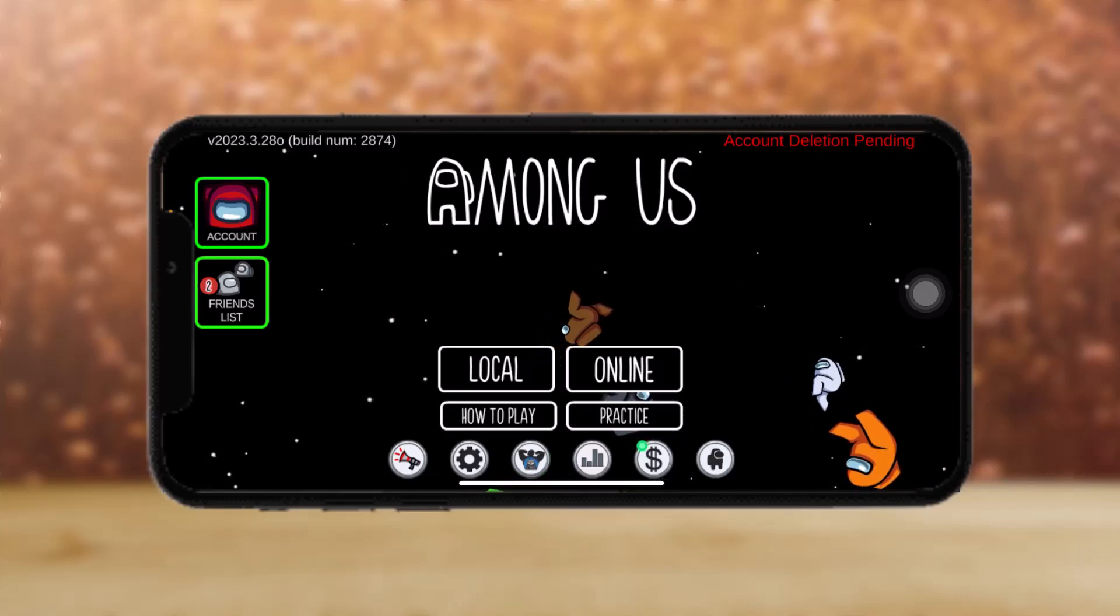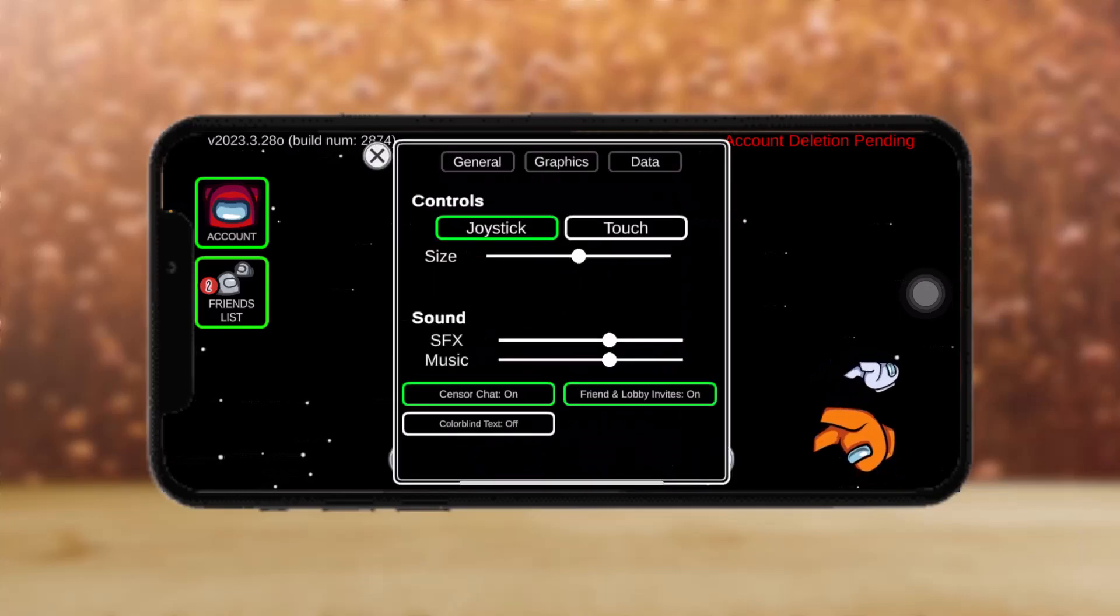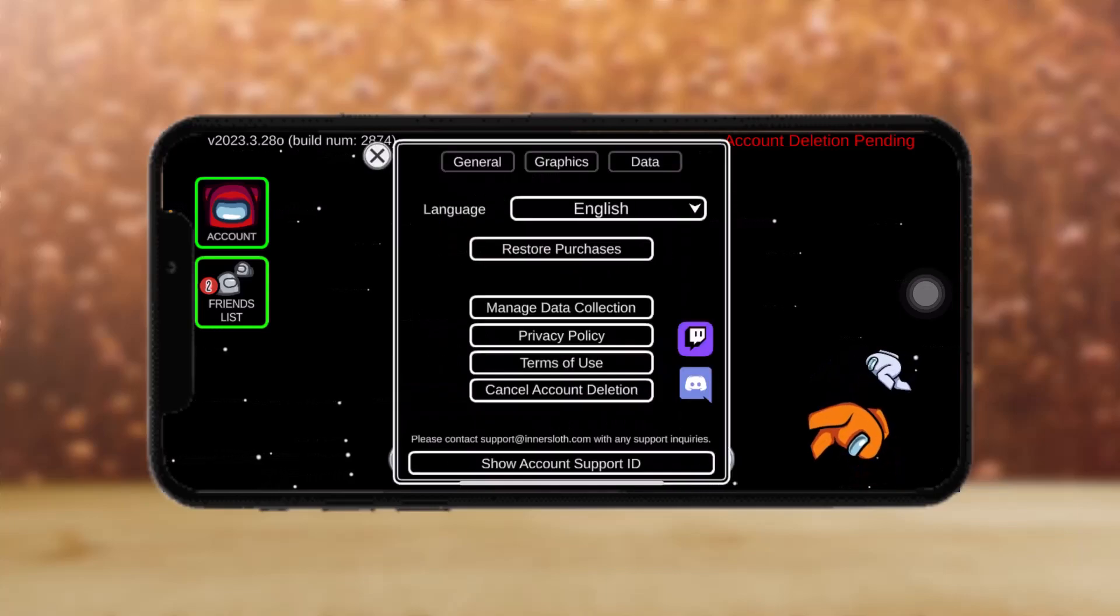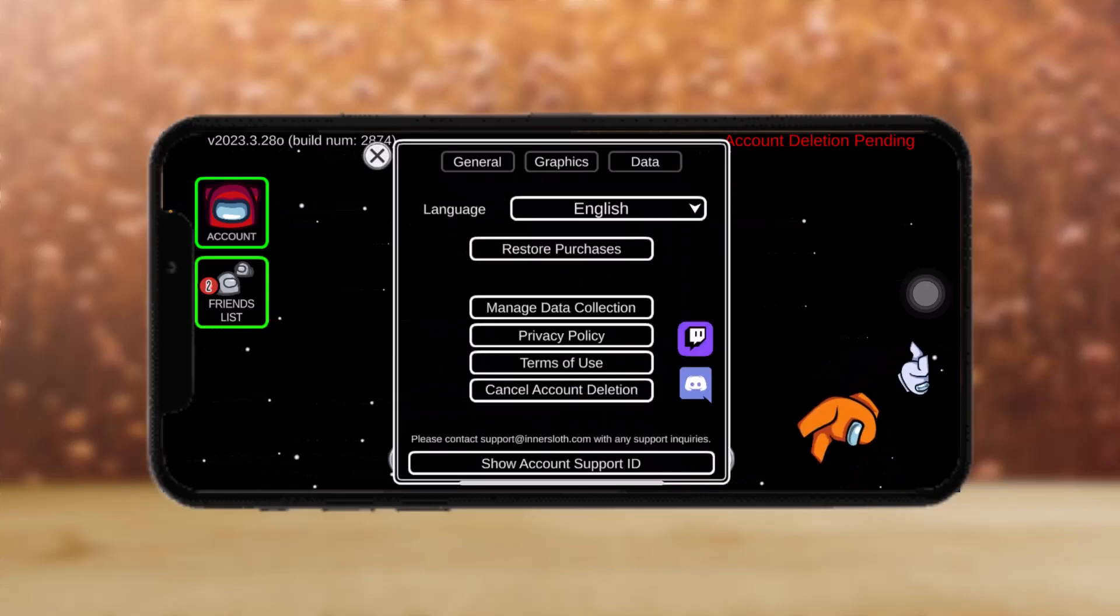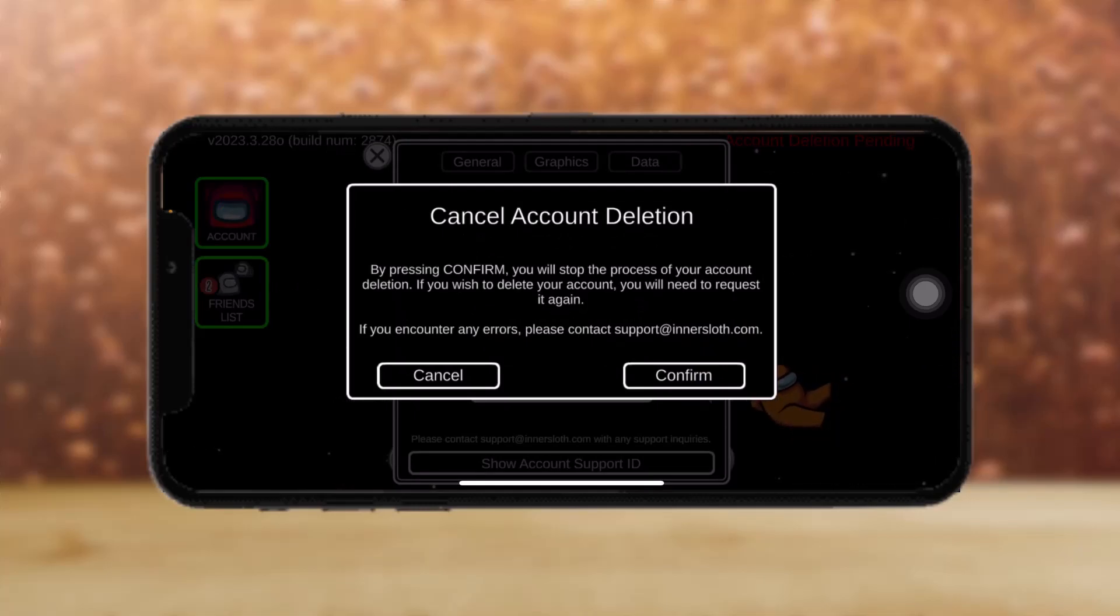Now if you want to cancel the deletion process, just tap on data and here you can find the option to cancel account deletion. Just tap on that and confirm.